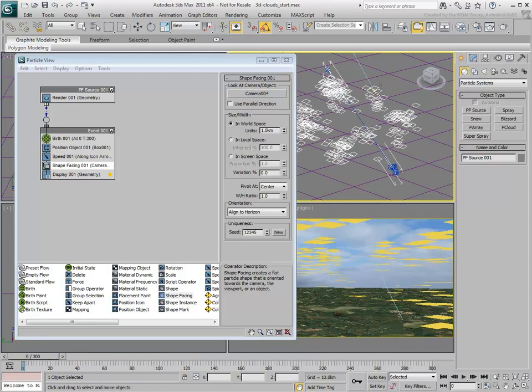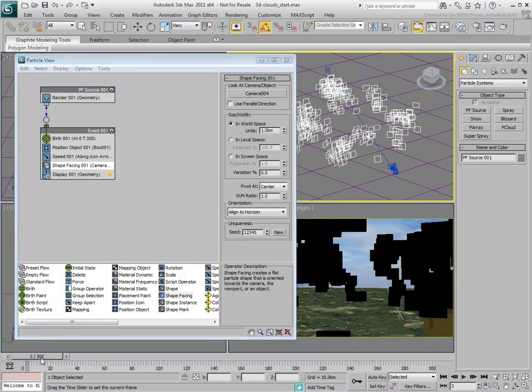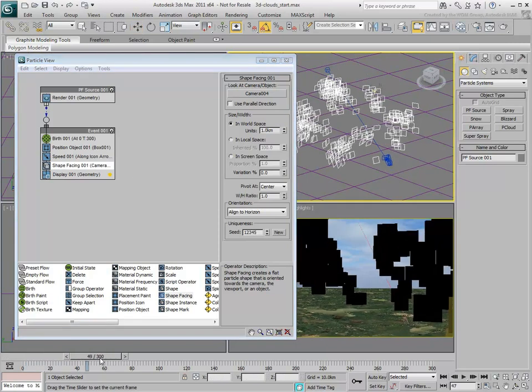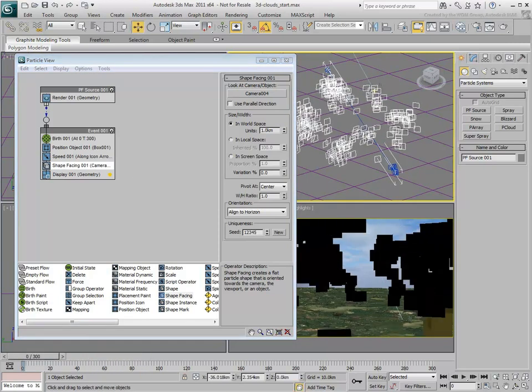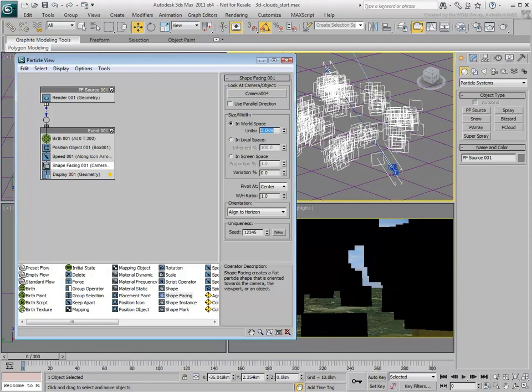You may need to disable and then enable the Shape Facing Operator to refresh the first frame. Set the Shape Facing Size to about 2. Still, all particles are exactly the same size.